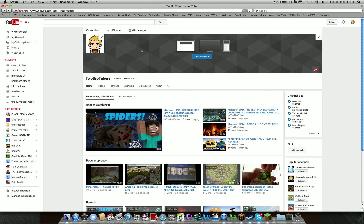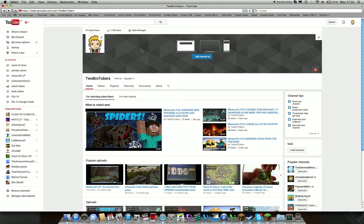So like say someone made a channel called Jeff Connors - I don't know, random name - and then they wanted to put Jeff Connors Gaming. This helps as well.